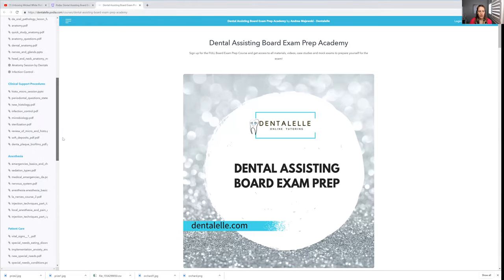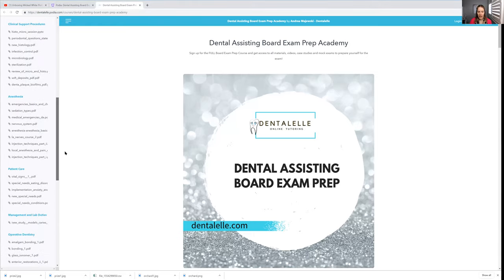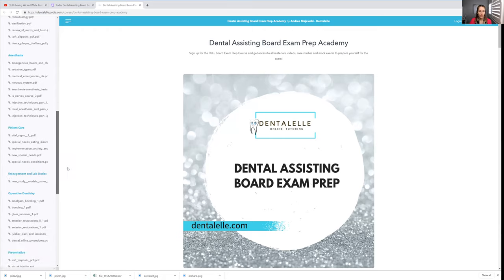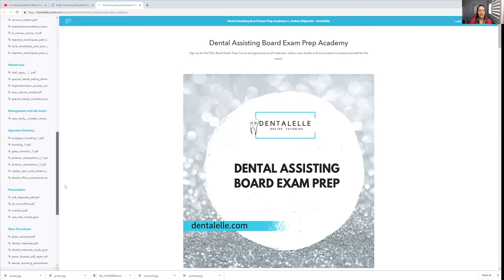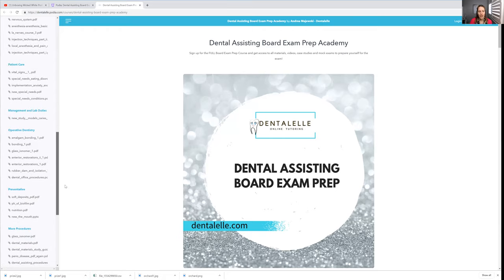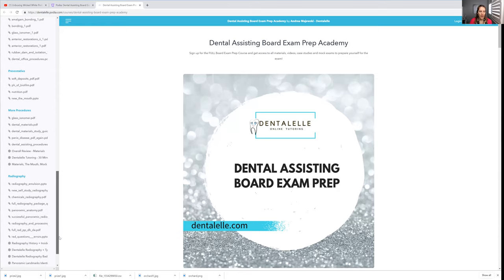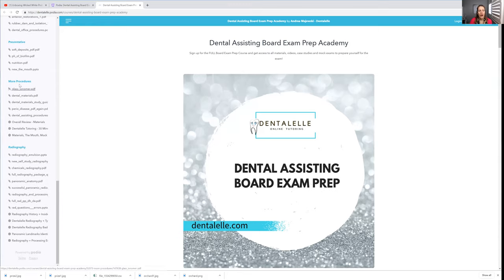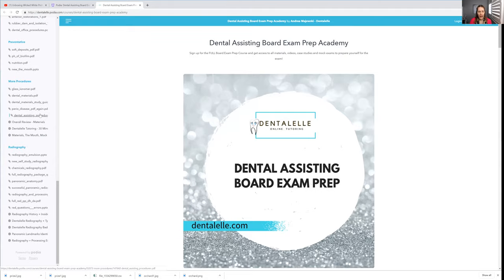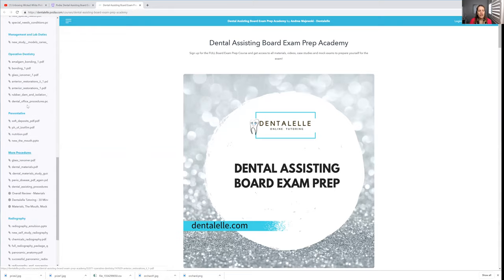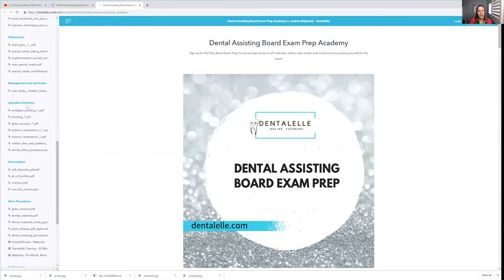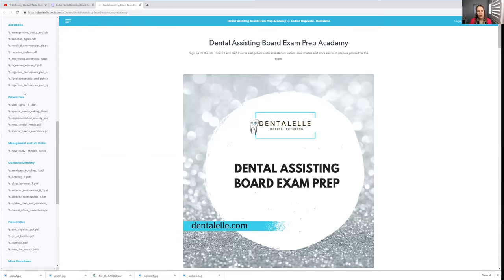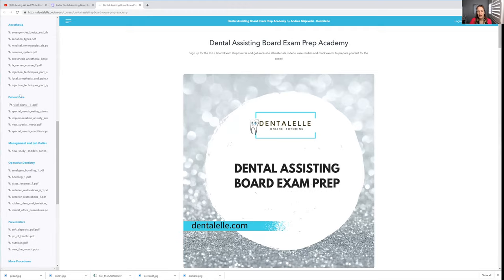I go through all of the different aspects that you have to know for the board exam. The nice thing is you can study at your own pace. You don't have to say, okay, for procedures, you have to read all of this in two days. No, you do not have to. Just as an example, you would click on, let's just say you're mixing things up and you're thinking, I think I'll look under the patient care.